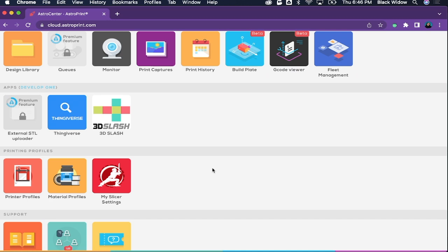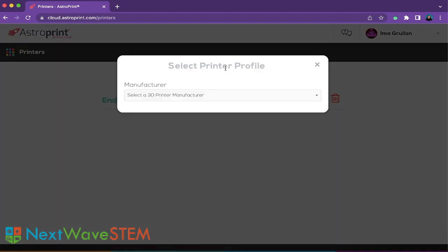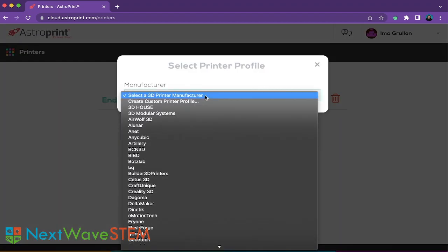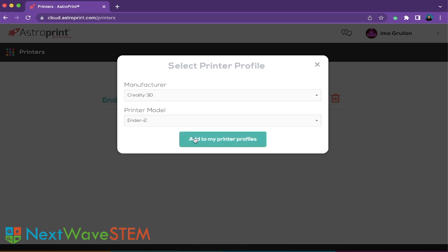Let's start by adding our printer model. Navigate over to Printer Profiles and create a new printer profile. For manufacturer, select Creality 3D. For printer model, select Ender 2. There is not an Ender 2 Pro option, but the only difference between the Ender 2 and Pro is the printing plate size. The Ender 2 Pro has a slightly smaller plate, but this should be fine as most designs do not extend to the very edge. Select Add to Printer Profiles and we are good to go.